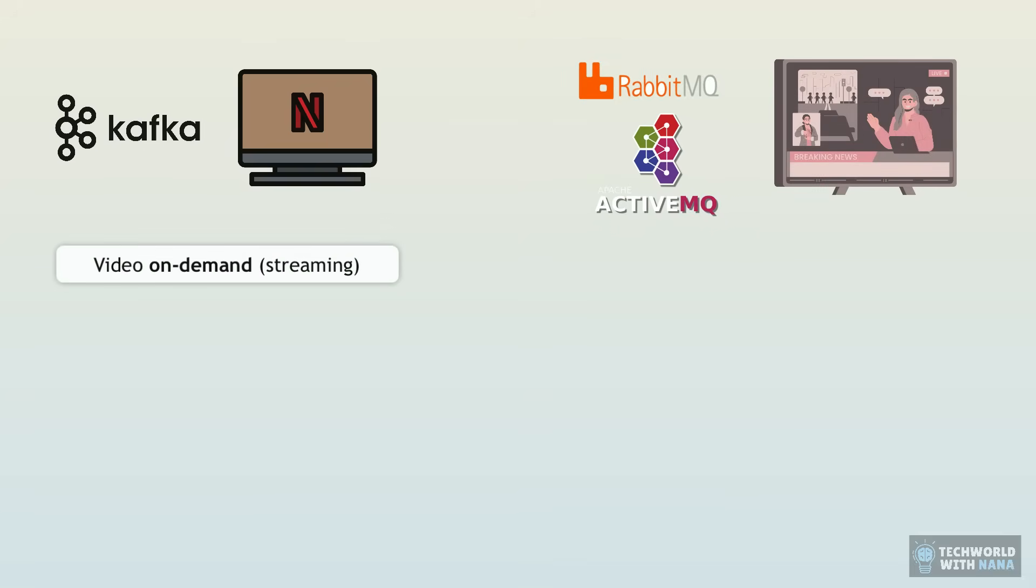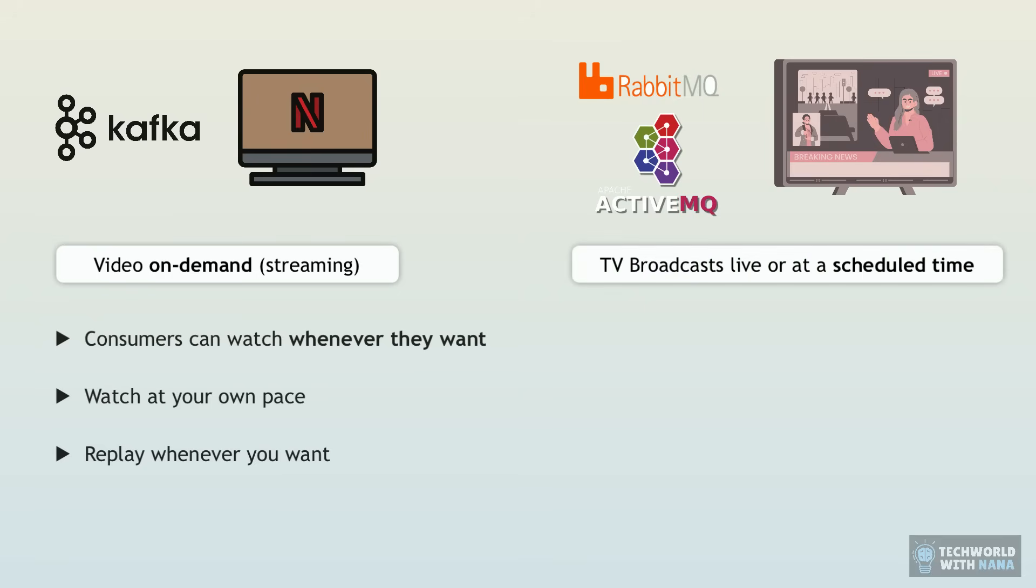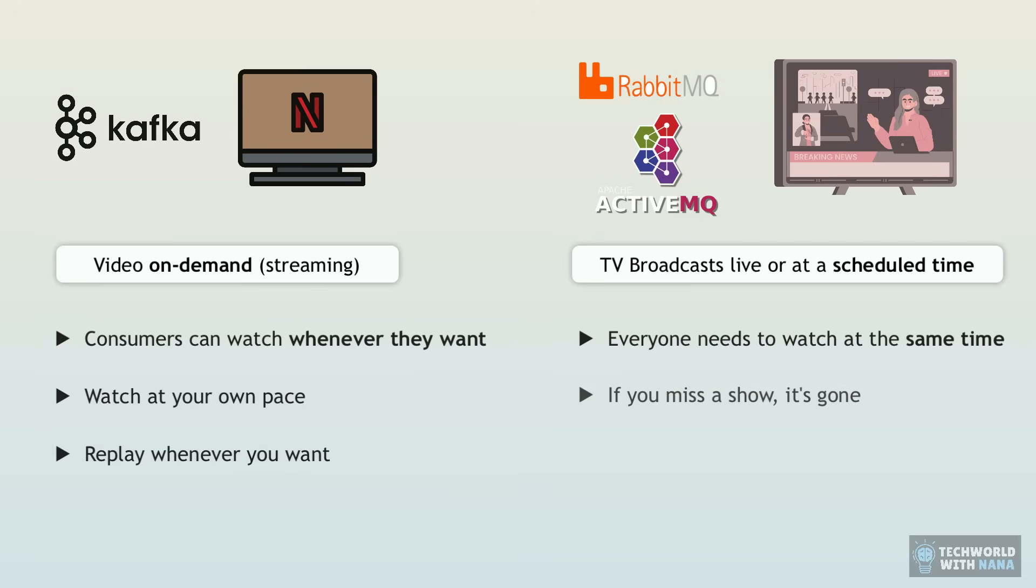Netflix is on demand. So consumers or people who are the viewers can decide themselves what they want to watch, when they want to watch it and at what pace. So they can stop and pause anytime and continue whenever they want, or they can replay or start from the beginning. With TV, you have predefined programs and people who want to view those programs need to tune in at specific time to watch specific stuff. So everyone watches the same thing at the same time at the same pace. You can't pause and continue later. If you miss a movie or show, you just miss it. And it's not automatically saved to watch later.